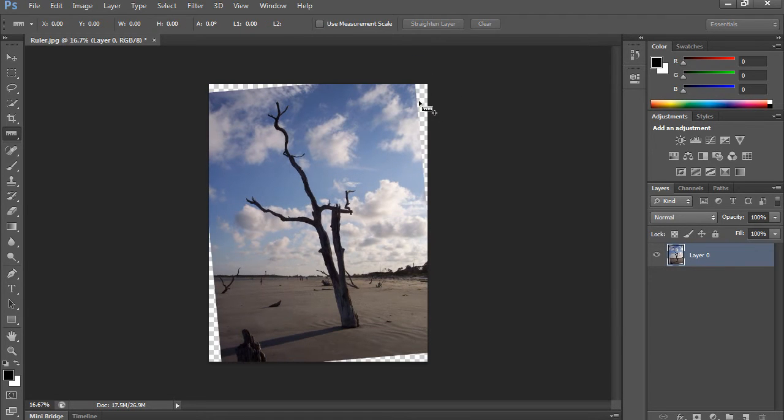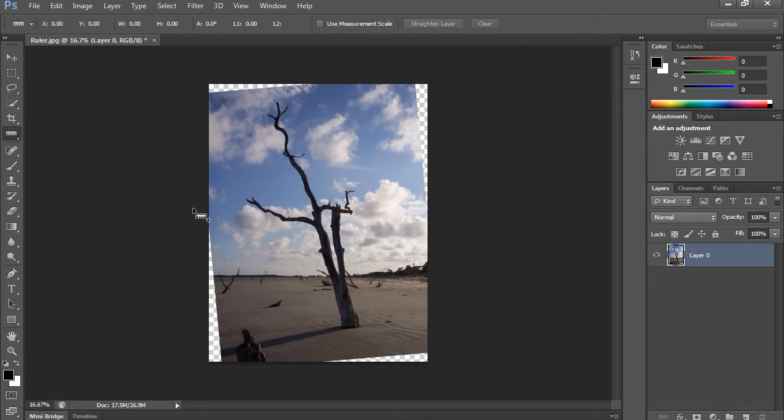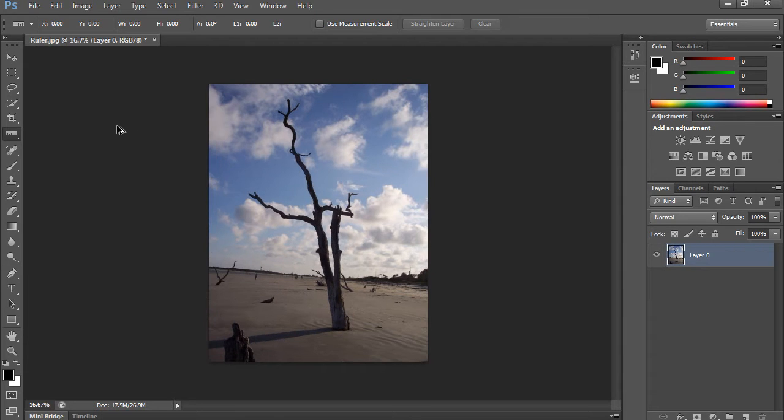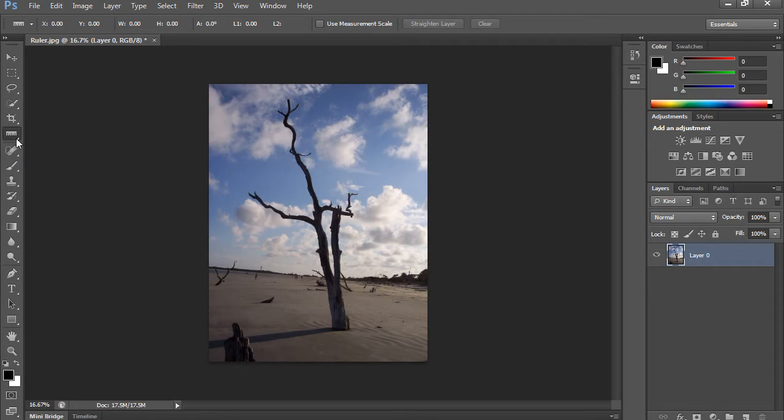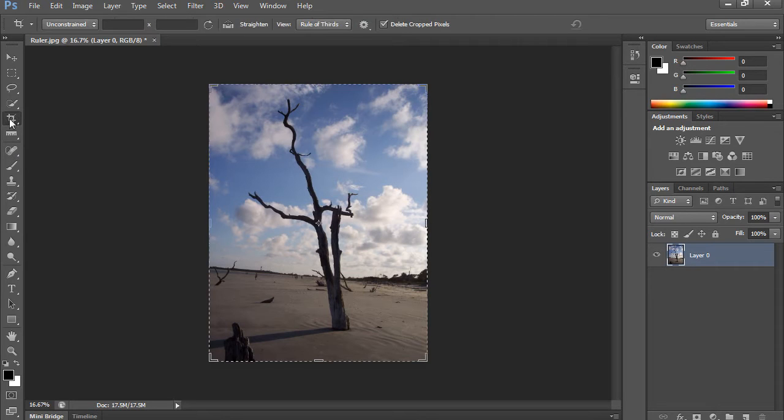But notice that it doesn't get rid of or crop down the pixels. So the truth is, it's really not used as much inside this one. I'm going to step backward using Ctrl-Alt-Z or Command-Alt-Z on the Mac, and I'm going to switch over to the crop tool.